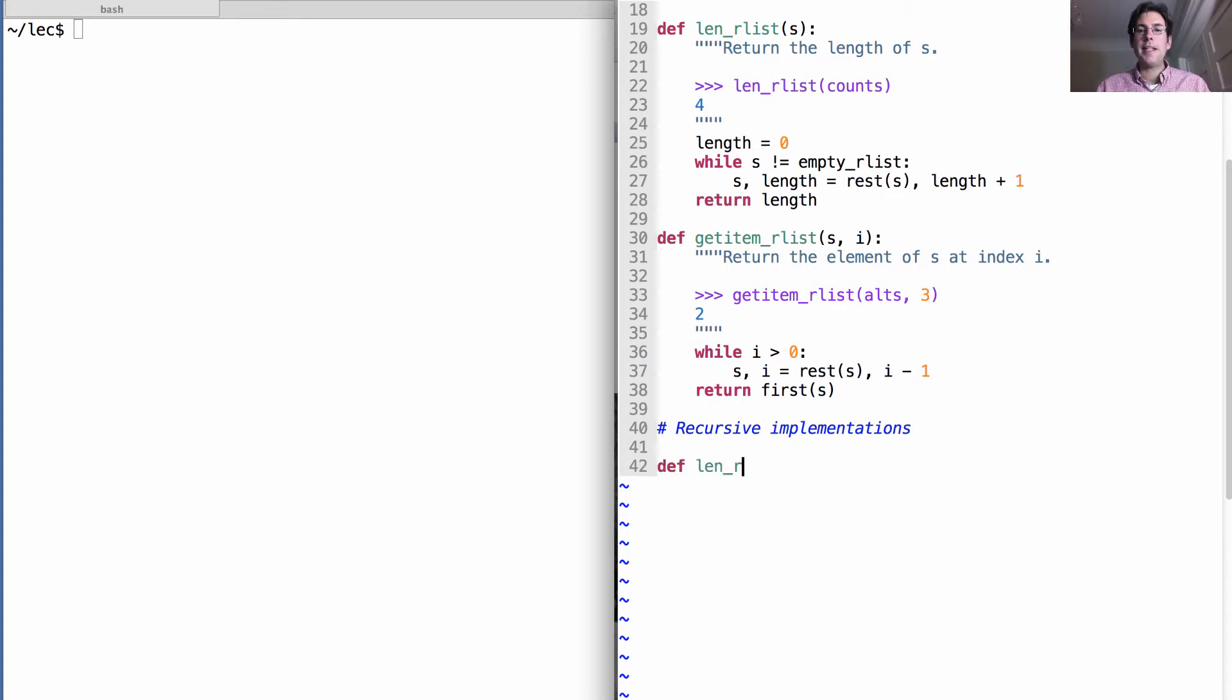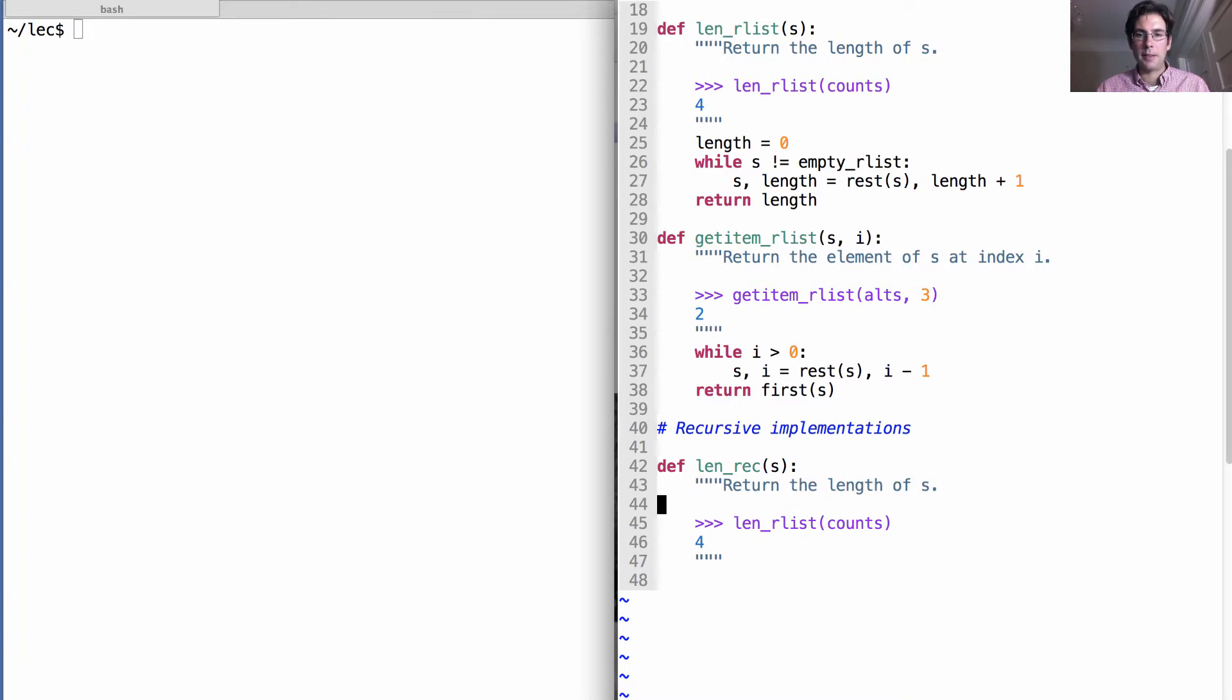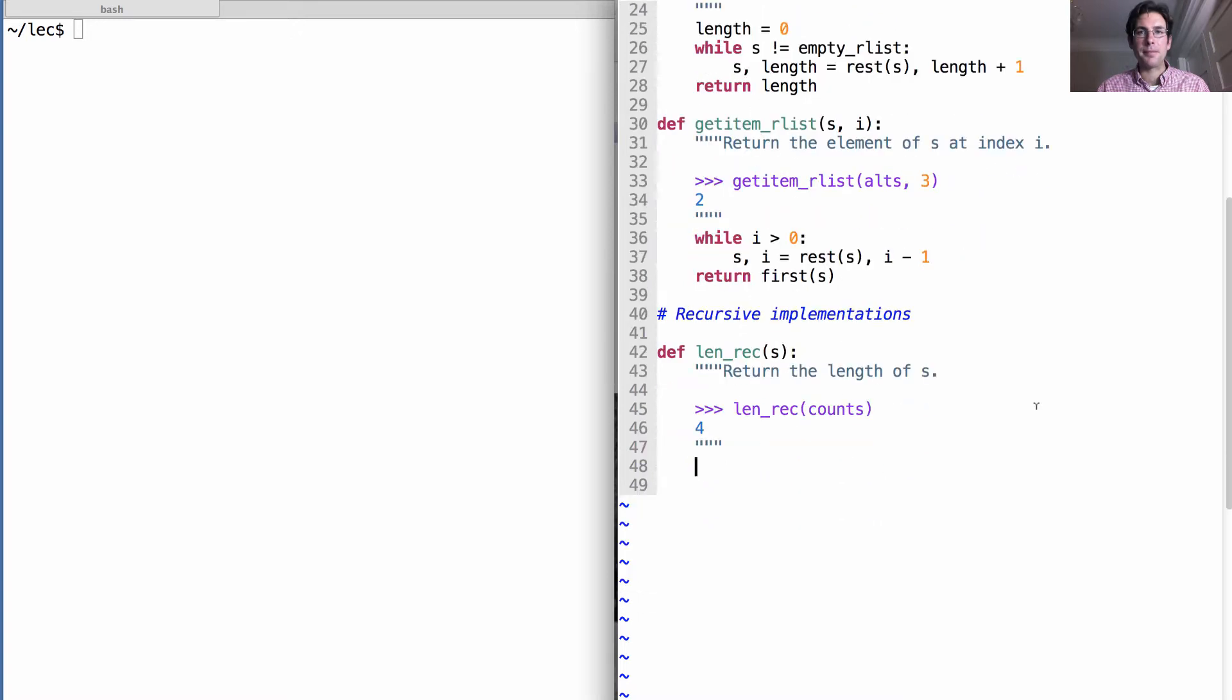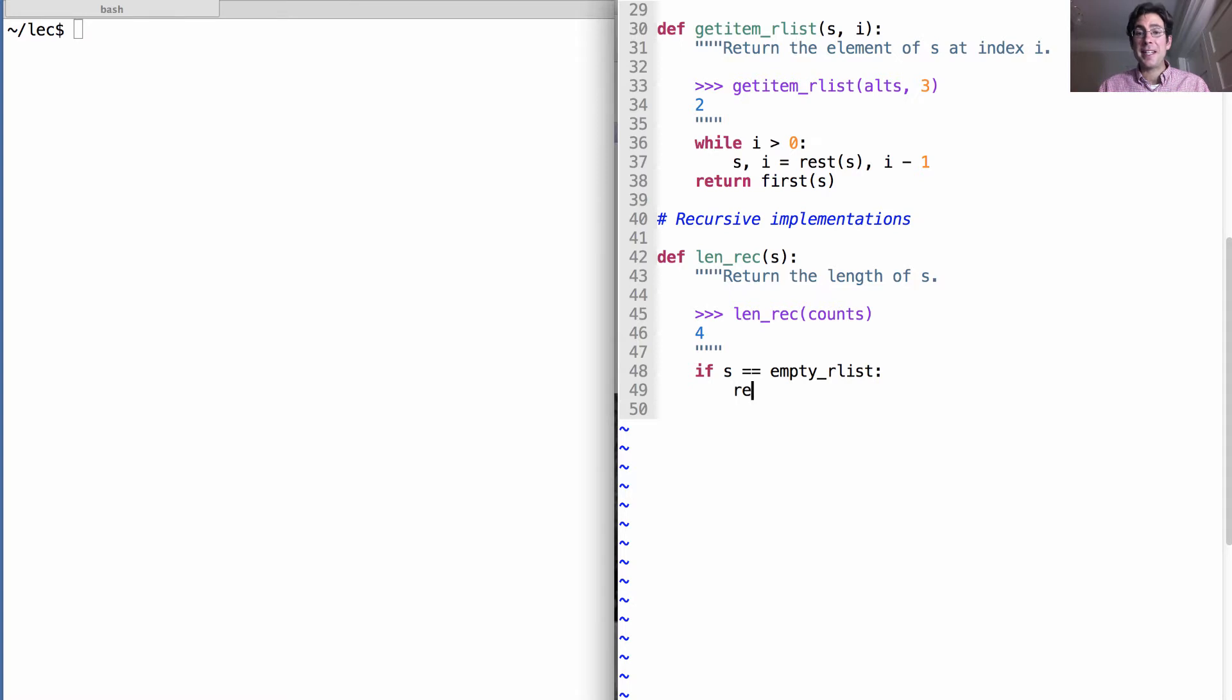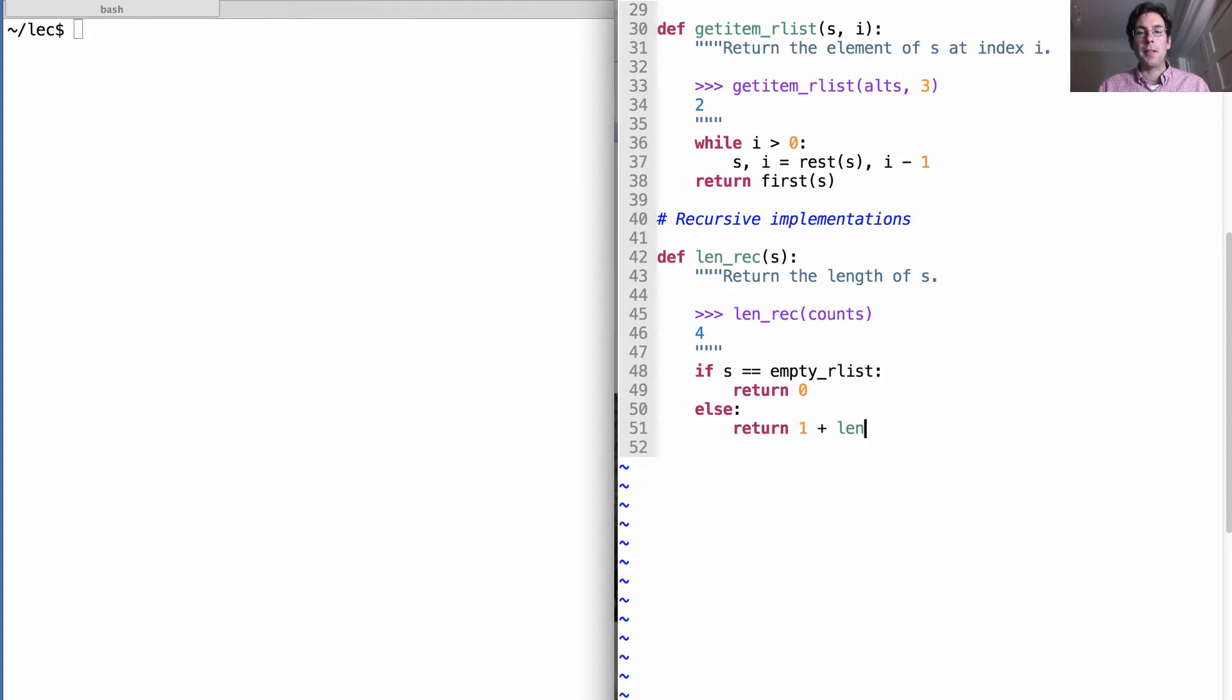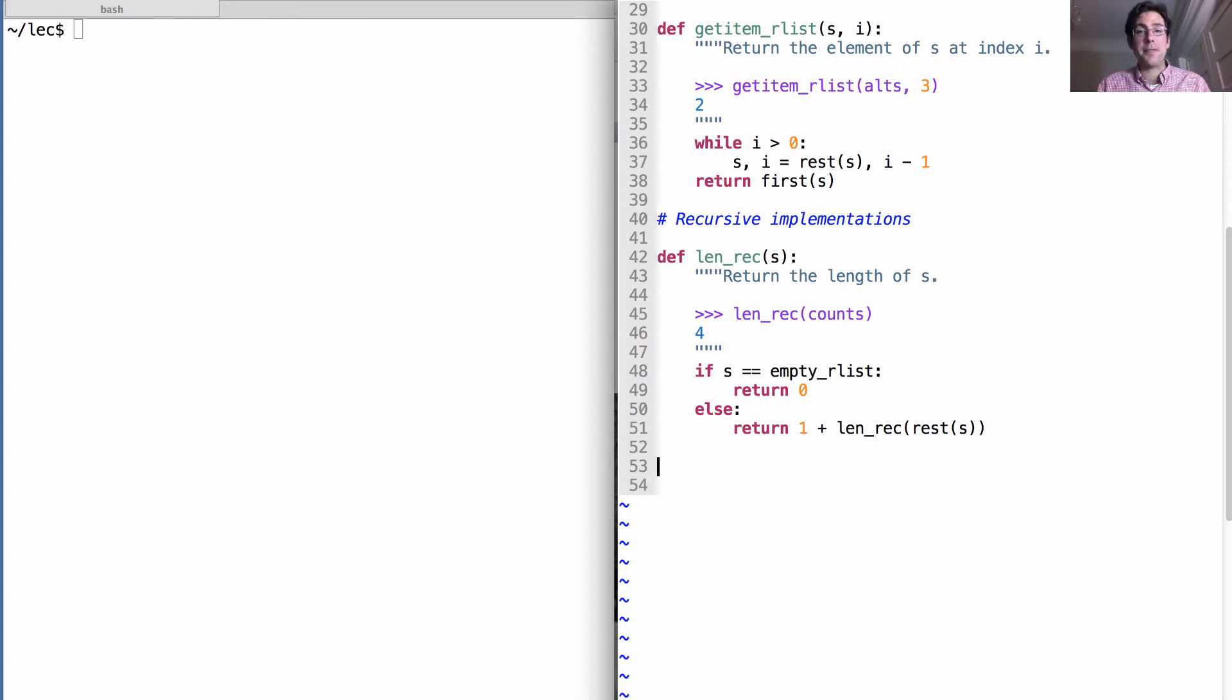The len_recursive version is going to return the length of s. Let me scroll down here. It's going to say if s is the empty r list, that's our base case. In that case, the length is zero. Otherwise, we'll return one more than the length of the rest of s. A recursive list's length is just one more than the length of the rest of the list. Seems like a very natural definition.